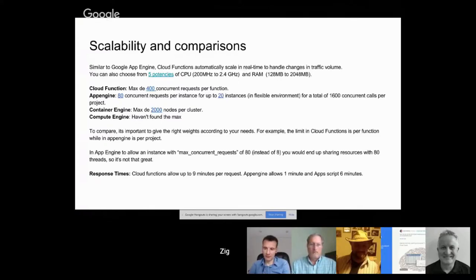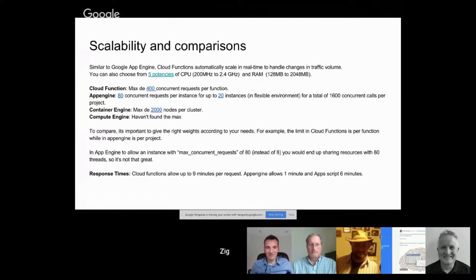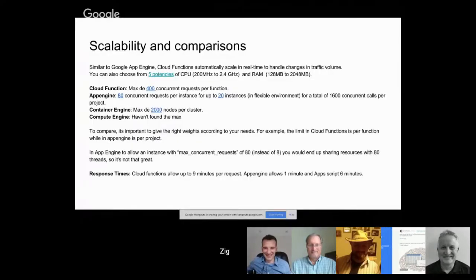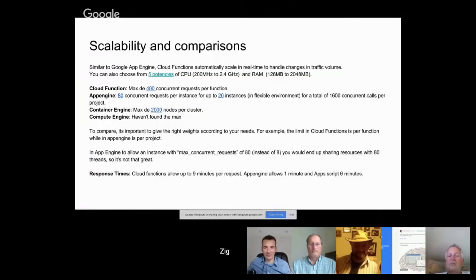Any comments or questions? Have you hit the limit of 400 concurrent calls with Cloud Functions? In the case I've implemented — handling licenses — I would love to have 400 people trying to purchase concurrently, but that doesn't happen. It's more than enough. Cloud Functions is still in beta, so they may increase the limits later. You also have to consider that if each request only takes 50 milliseconds, it's hard to build up many concurrent requests.